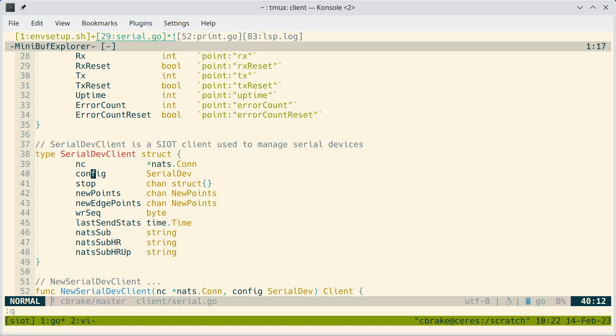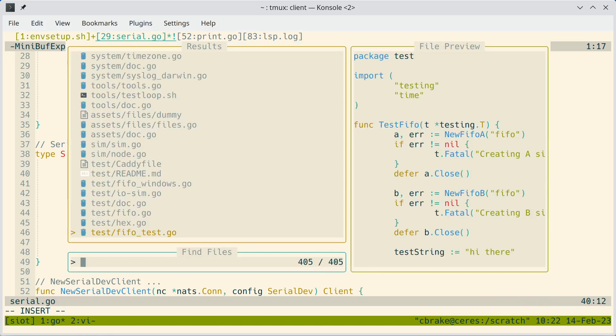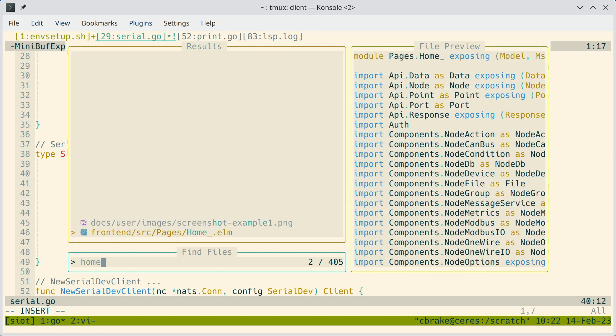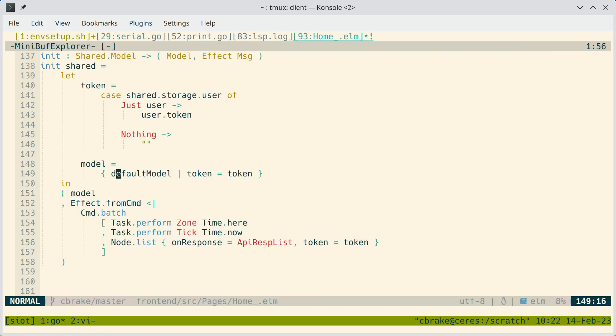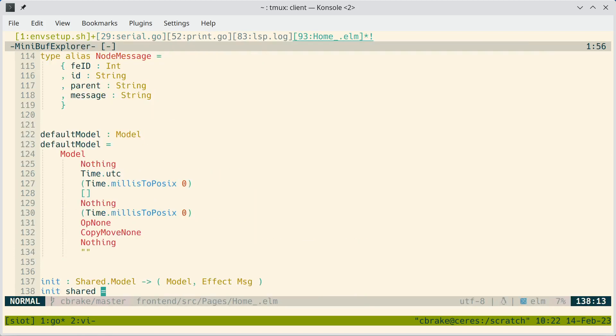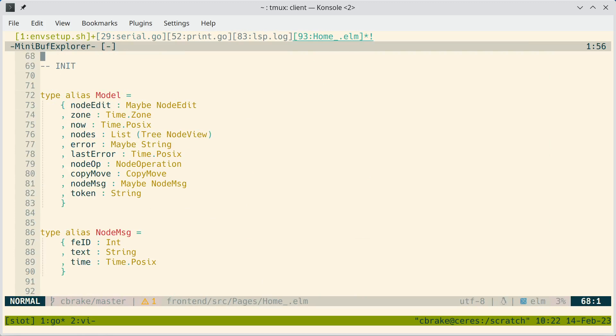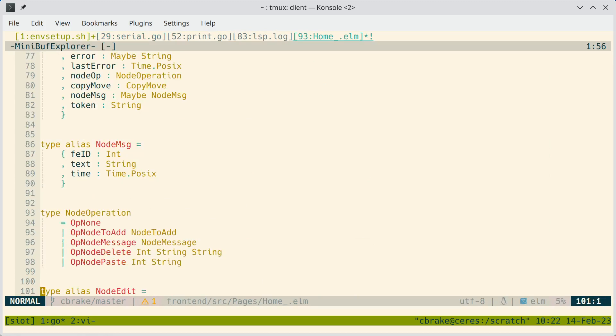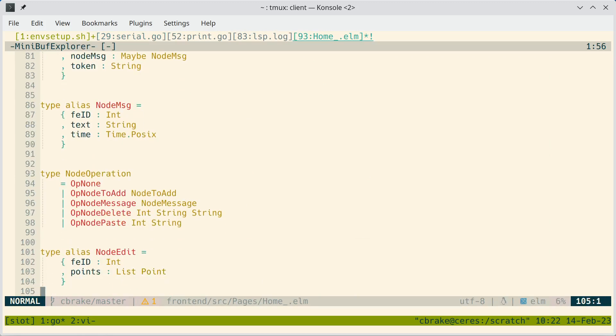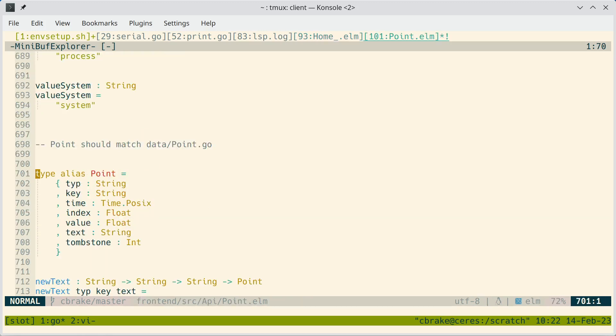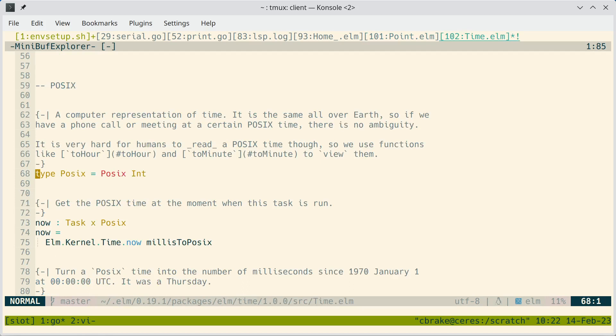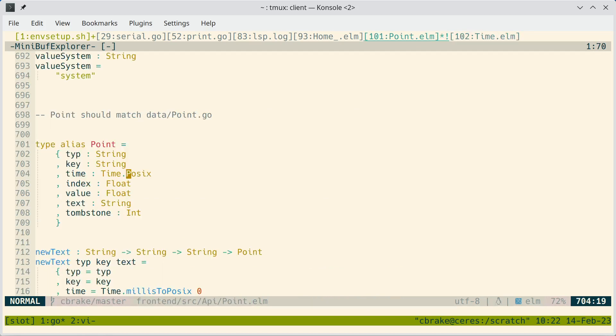Let's look at a few other file types. Let's try an ELM file. So this is the homepage of the Simple IoT front end. Again, we can easily go to definitions of anything. And we're just flying through things. And again, this even takes us into the standard library or the packages we've installed with this finder.